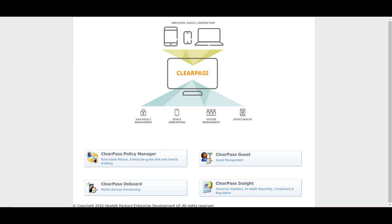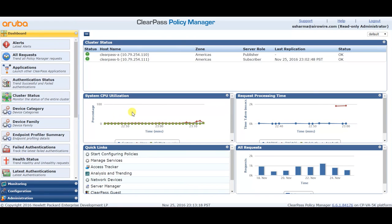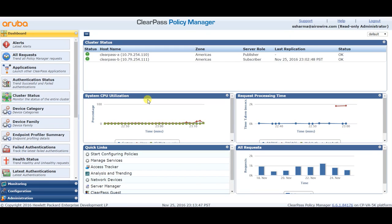When you click on ClearPass Policy Manager, this is what you see — the ClearPass Policy Manager tab. We will explain all the different modules in separate videos, but just as an overview: ClearPass has a RADIUS server inside which can contain the database of all users. It also has a policy server and advanced policy server where you can decide what to do with different kinds of users and what role or access list should be applied to a specific user.